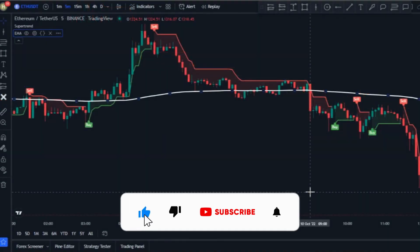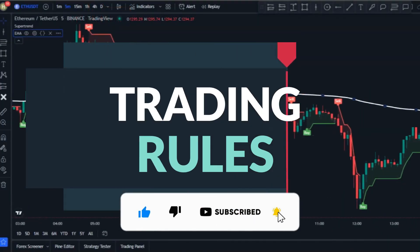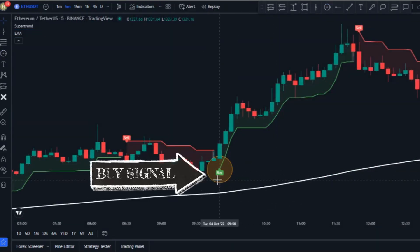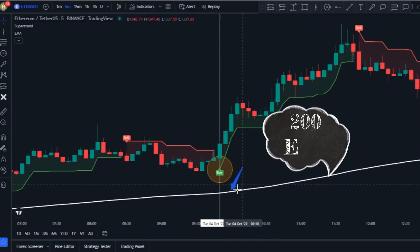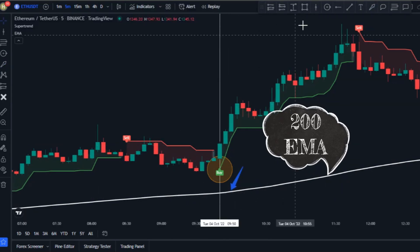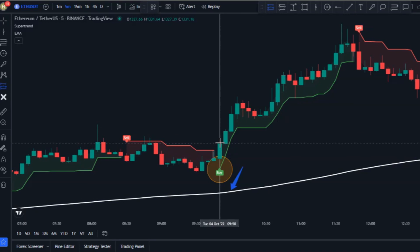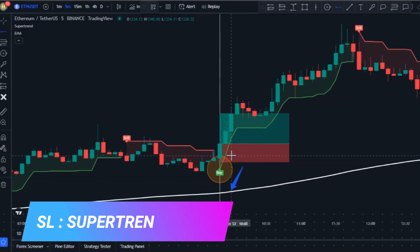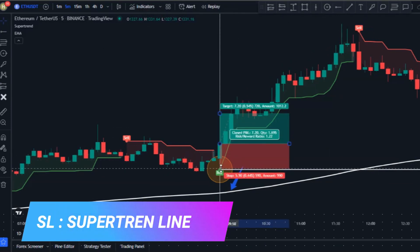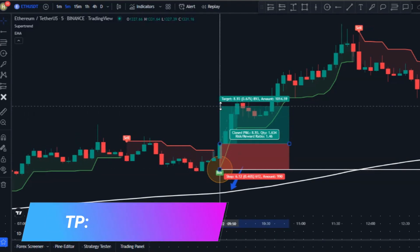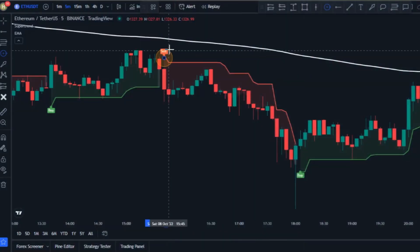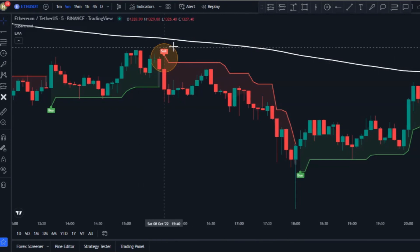That's all for this indicator. This is how our setup looks on the chart, so now it's time to see the trading rules. We're only going to be looking to buy if we have a buy signal from the Super Trend indicator, and for confirmation the trigger candlestick must be above the 200 EMA. When all these conditions are met, place your buy order at the close of the trigger candlestick. For the stop loss, use the Super Trend line — put it just underneath the Super Trend line — and set your take profit one and a half times greater than the stop loss.